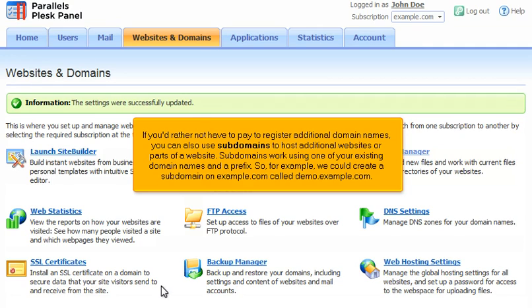So, for example, we could create a subdomain on example.com called demo.example.com.